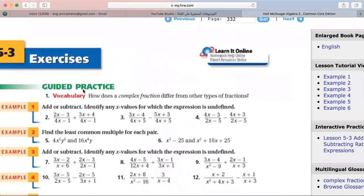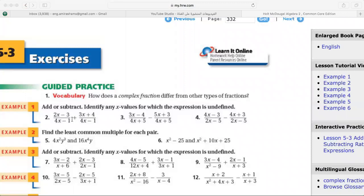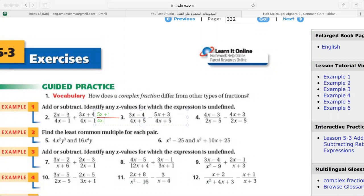Let's solve some problems together. For adding rational expressions with the same denominators, I write the same denominator and add the numerators by collecting like terms: 2x plus 3x is 5x, and negative 3 plus 4 is positive 1, giving (5x plus 1) over (4x minus 1).